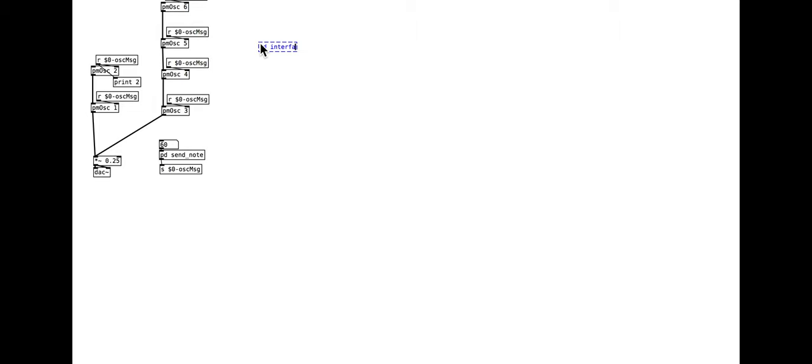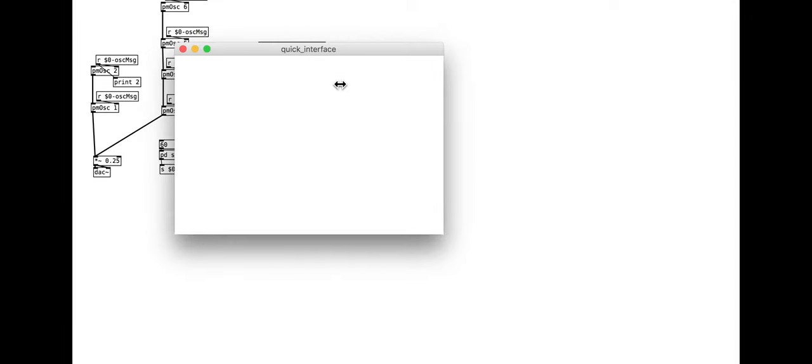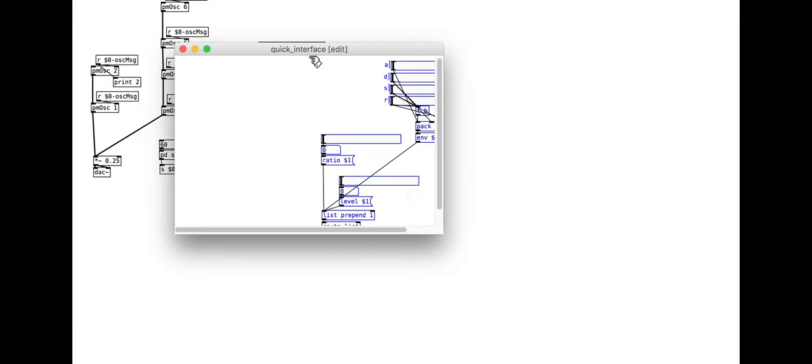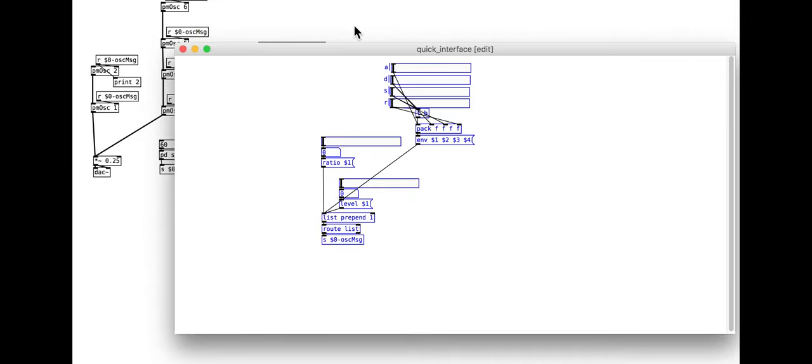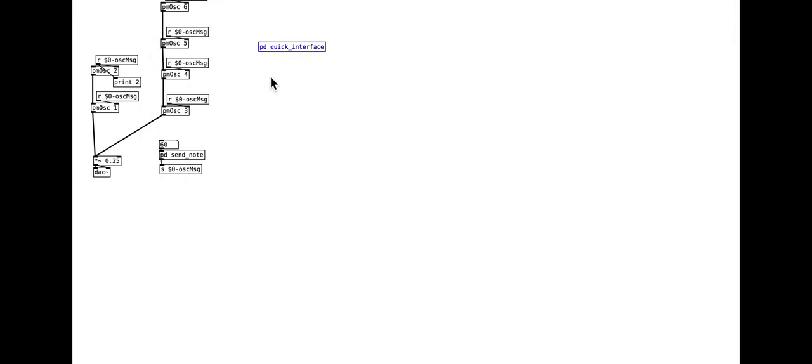We will do this in a new sub-patch to save space. You might also want to make a neat abstraction for the interface. For each duplicate, update the list prepend object so that there is one for each oscillator.